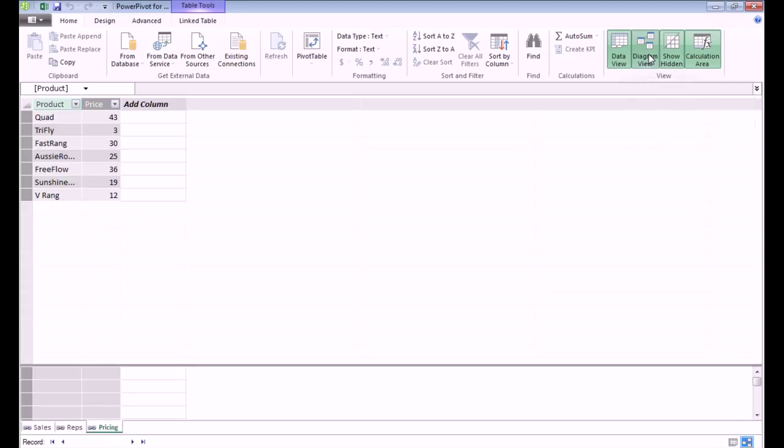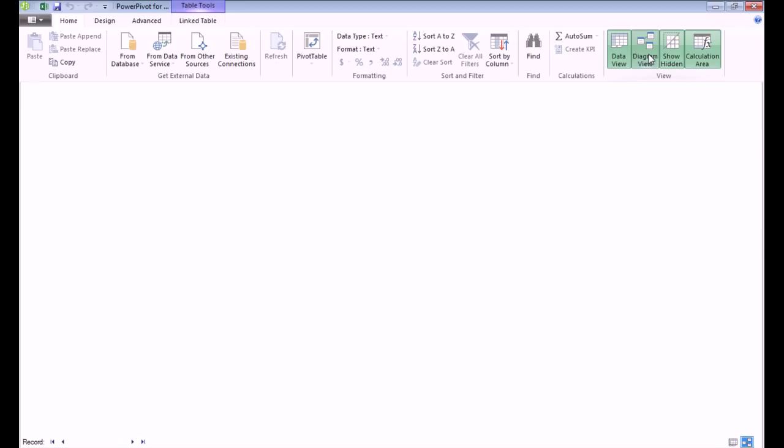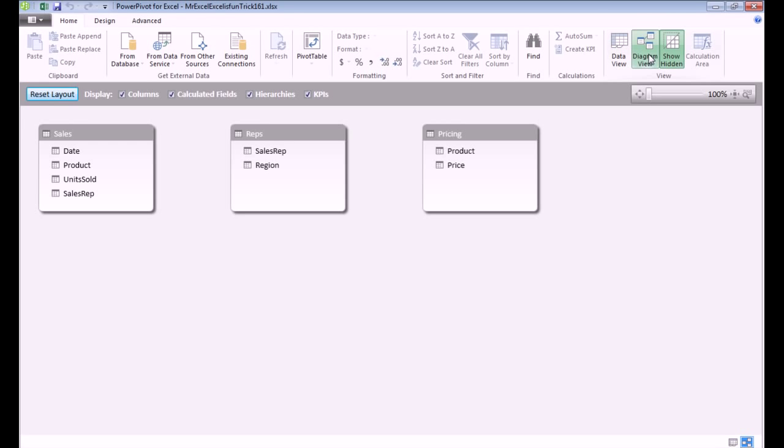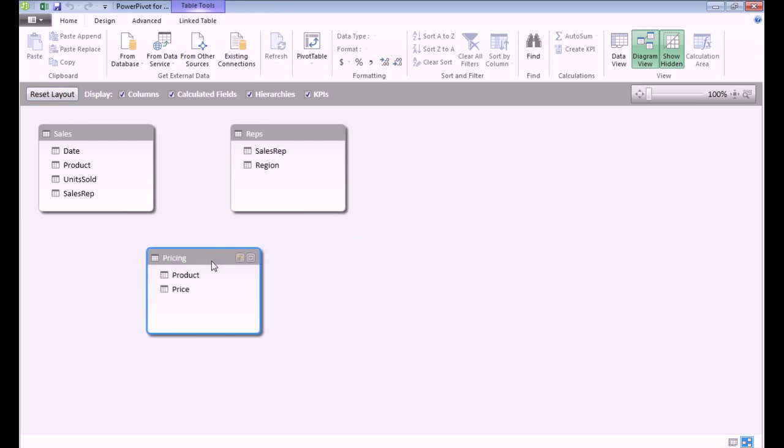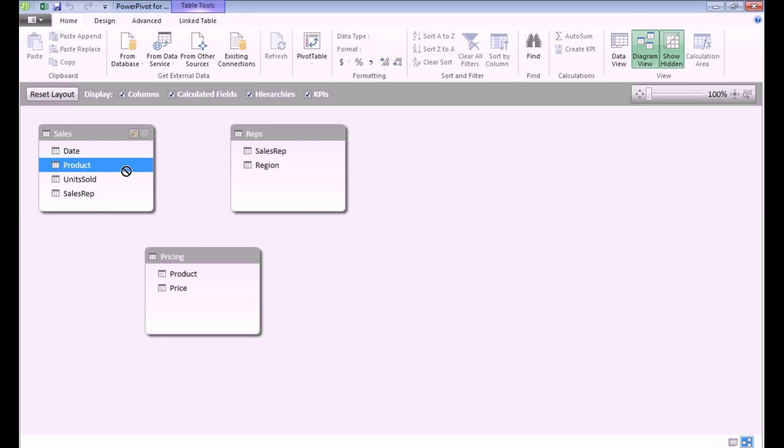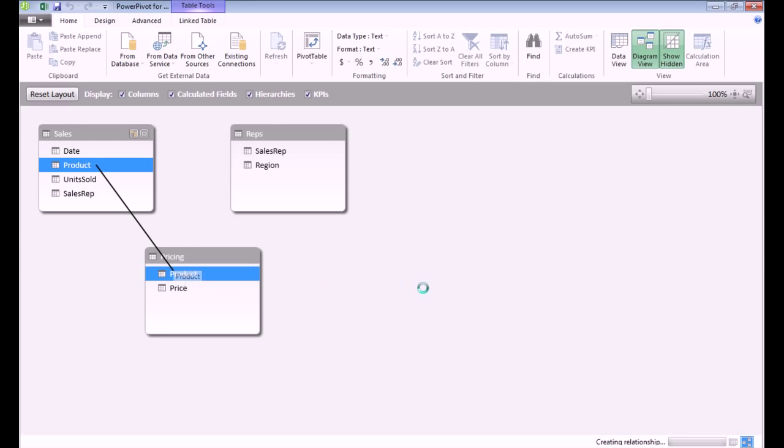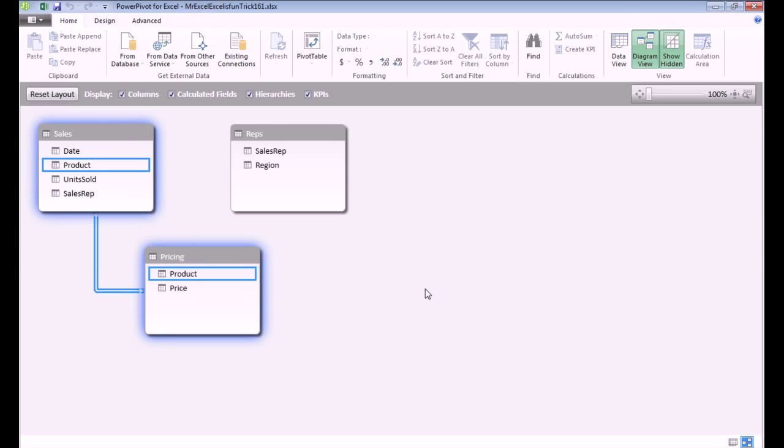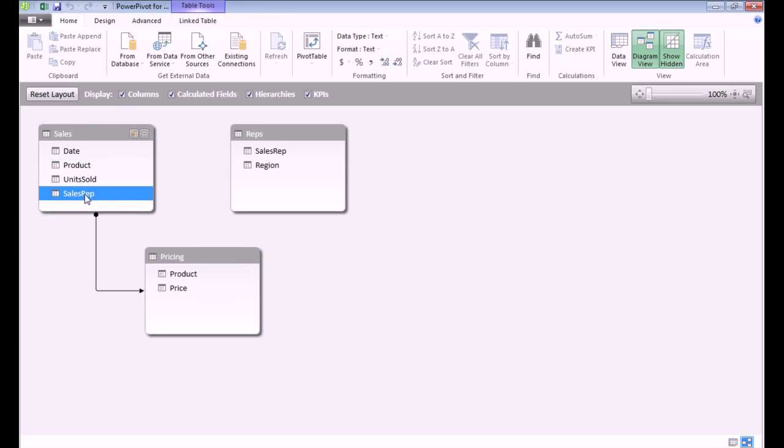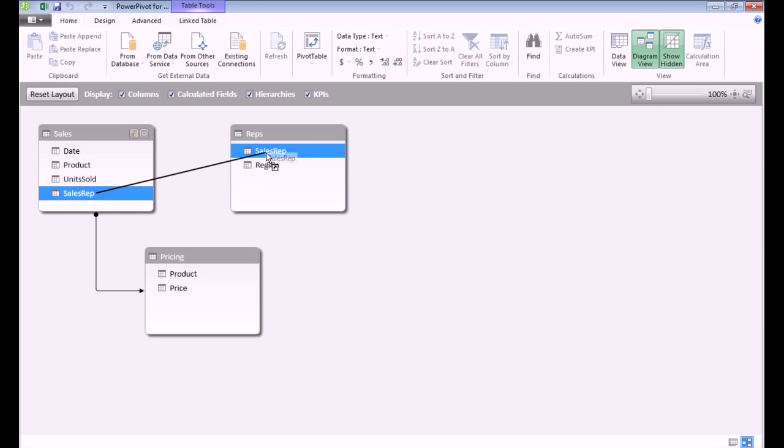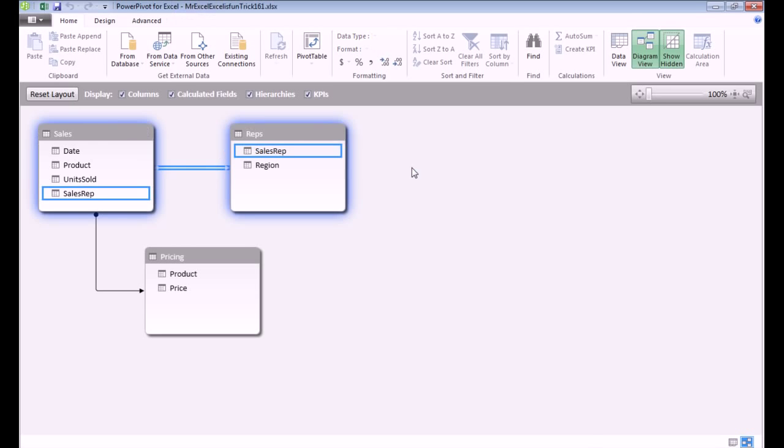So we now have our three items here in Power Pivot, and I need to create relationships. This is where people would normally do a VLOOKUP, but thanks to Power Pivot, it's just simply dragging from one field to another field. So here's our diagram view. I'm going to go from the product field in the sales table to the product field in Pricing, wait for that line to draw. And then from the sales rep table in the sales table to sales rep in the reps table.